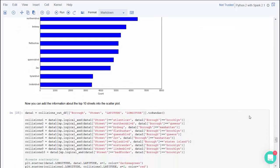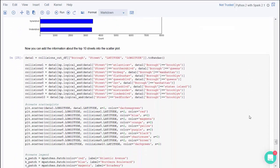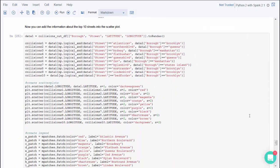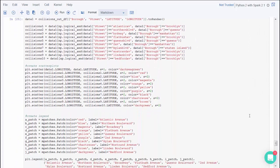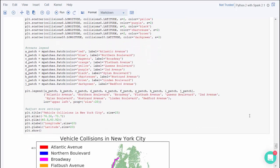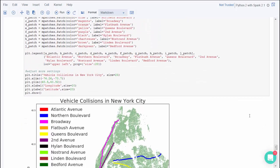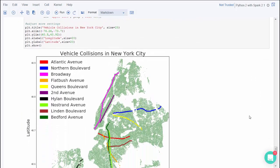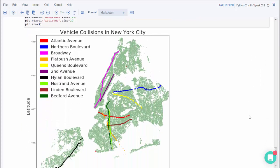Then you can take this information and combine it with the first scatter plot. This plot shows the map with the 10 most dangerous streets color-coded, Atlantic Avenue, Northern Boulevard, and Broadway.